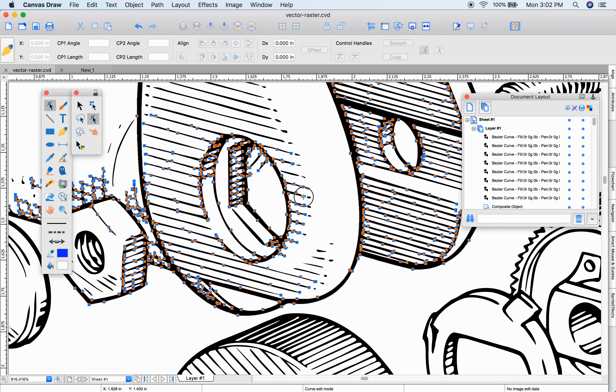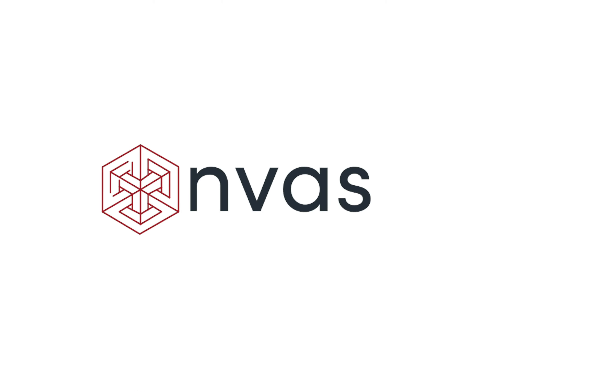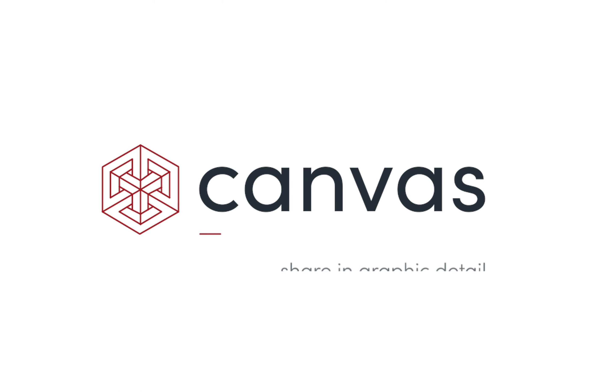Remember, you can always edit your vector objects with the Direct Edit Selection tool.